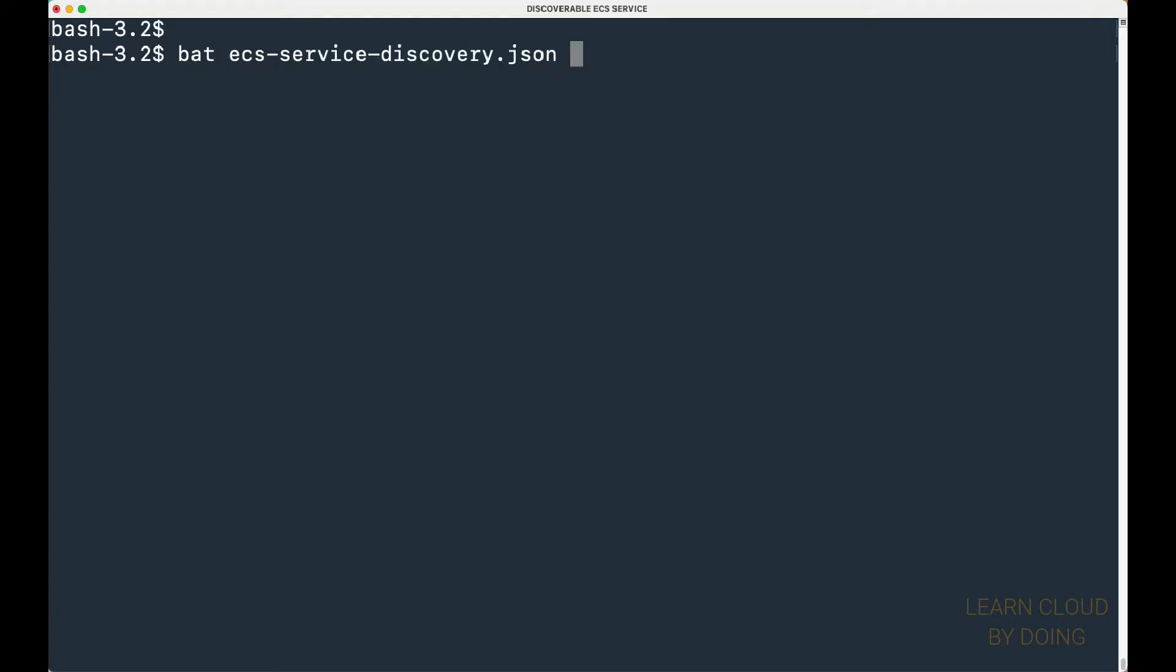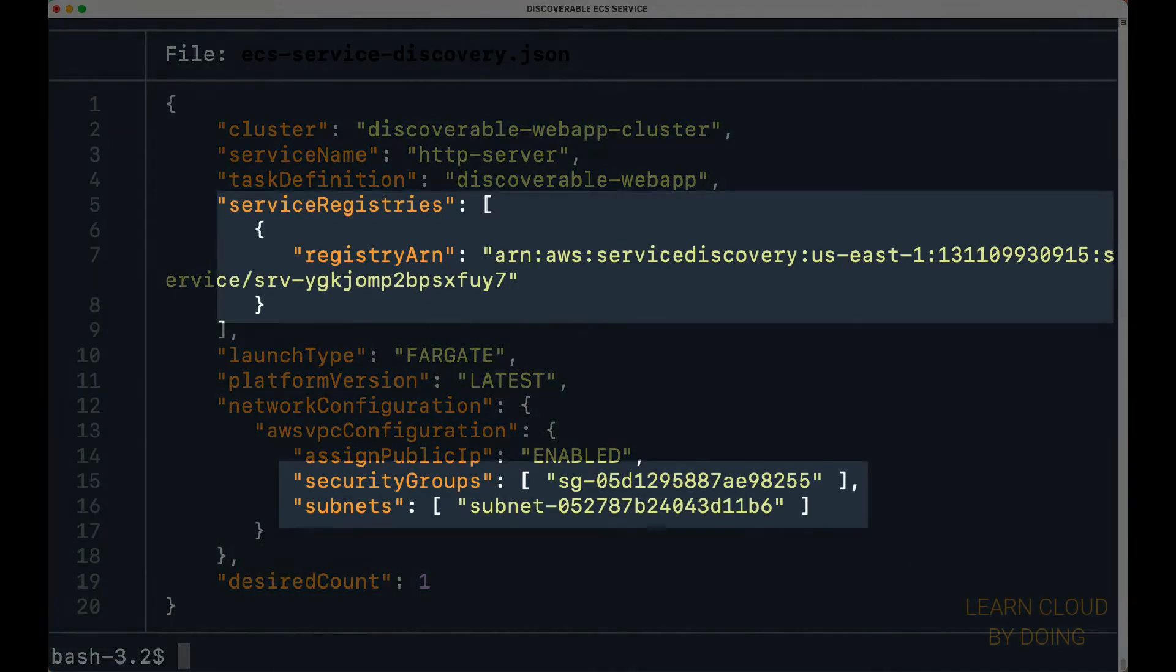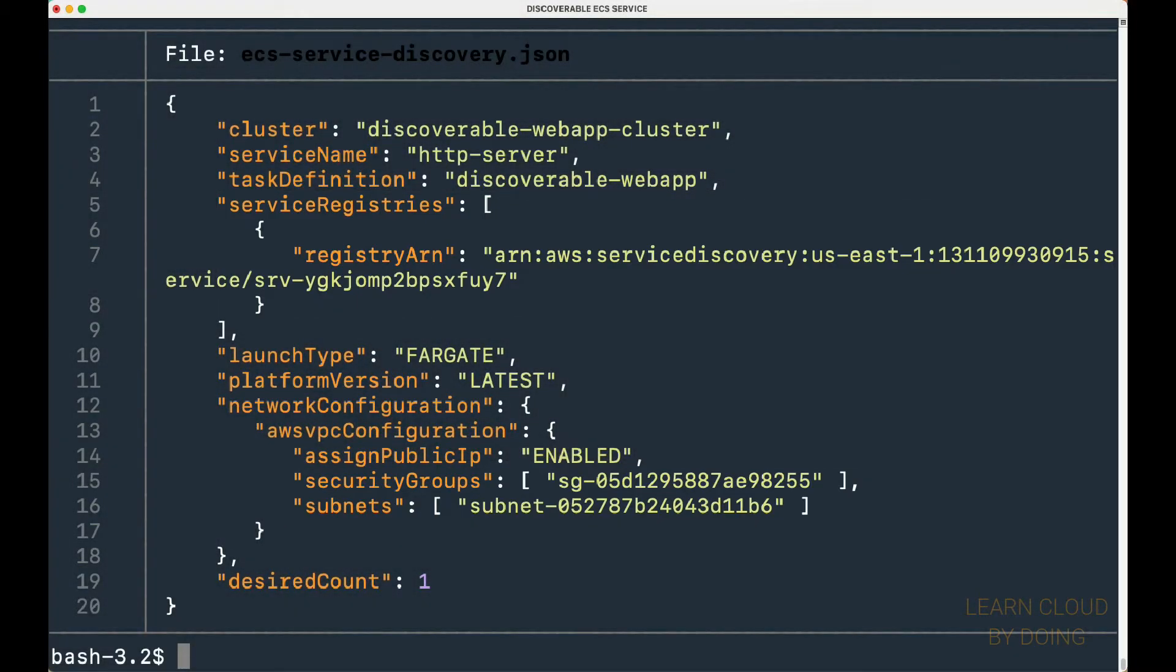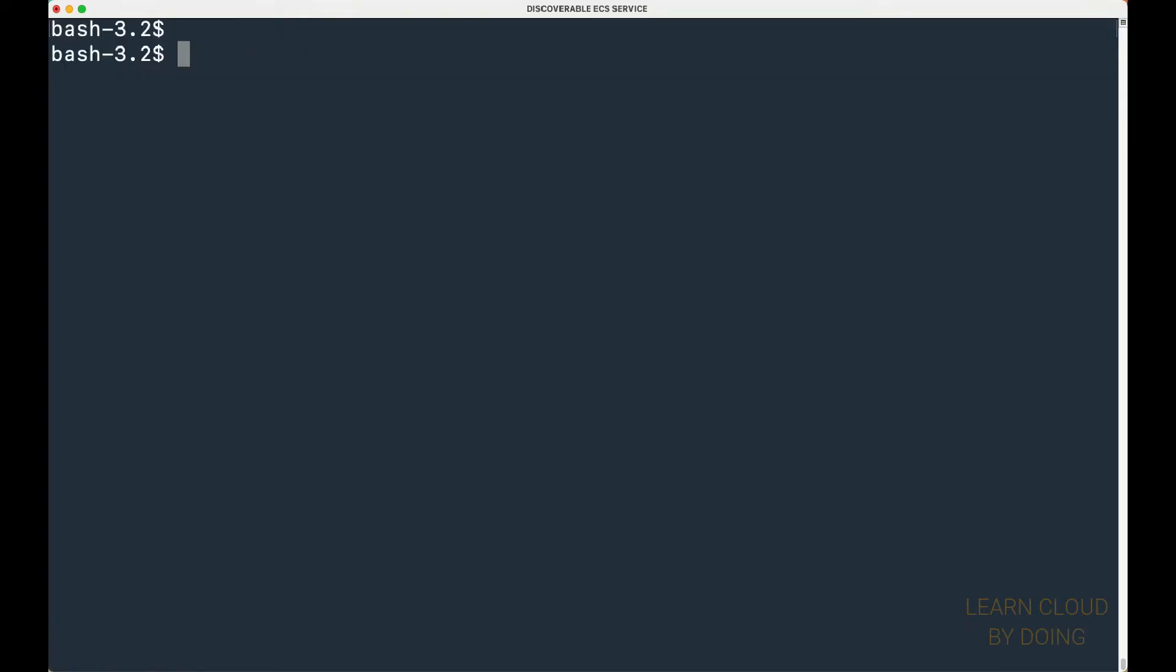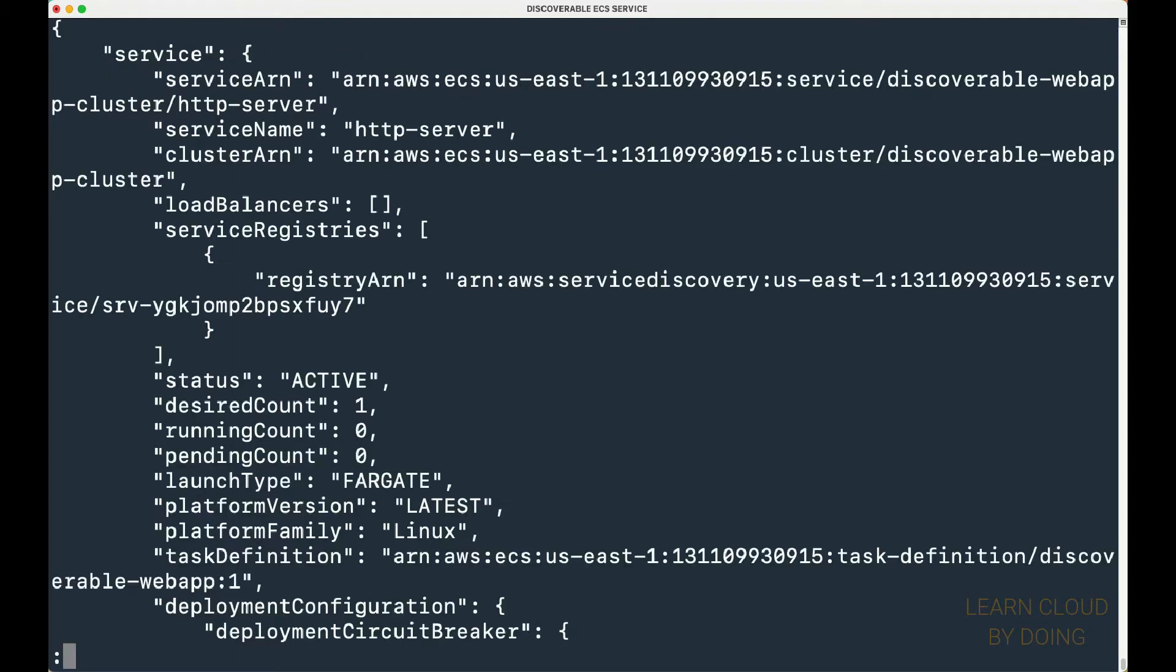Now, you can add the information you collect to the ECS service description file. Finally, you can use the description file to create your ECS service. You're gonna find an example of this service description file in our GitHub repository.